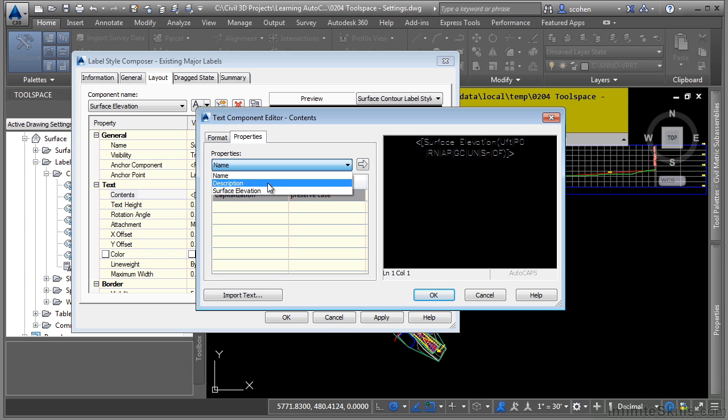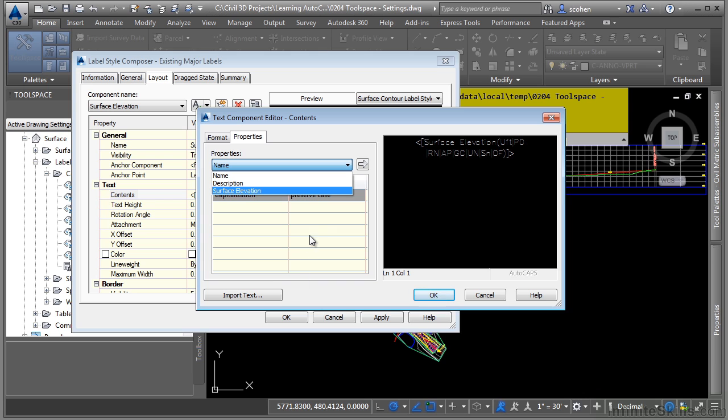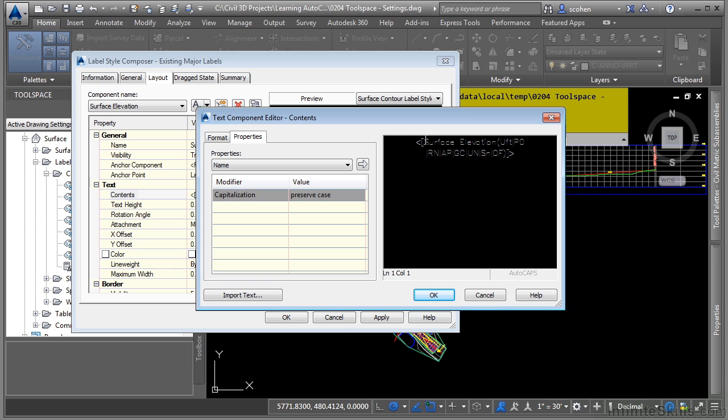If we had chosen a pipe label style, you would see a whole category and list of different properties related to the pipe objects, such as invert elevations, rim elevations, and so on. One thing to mention about the text component editor is that this is actually a text editor. I can actually type in text here as well.